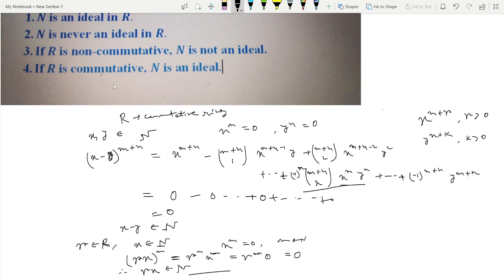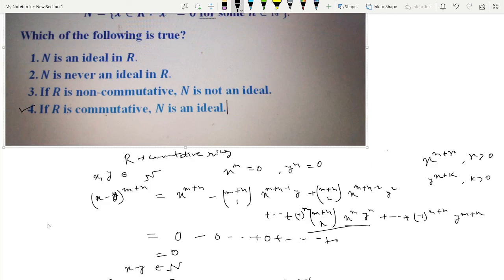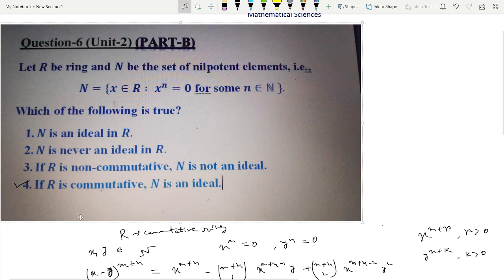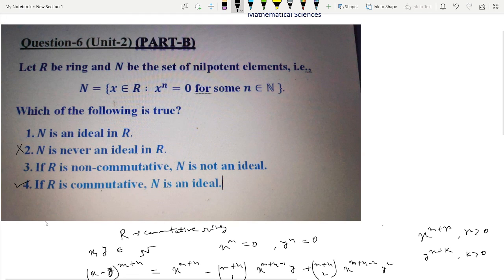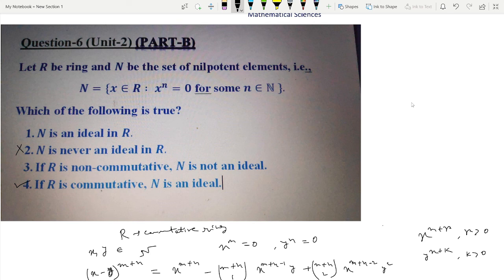We have proved that if R is commutative then N is an ideal, so option 4 is the correct option. Since this is Part B, we should also verify that all other options are not correct. Option 2 says N is never an ideal, which is clearly false since we just proved it is an ideal when R is commutative. Option 1 says N is always an ideal in R, which is also not correct — we can give a counterexample of a ring where N does not form an ideal.